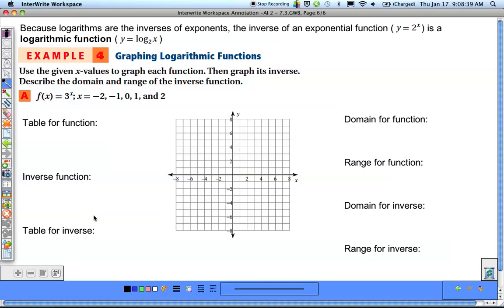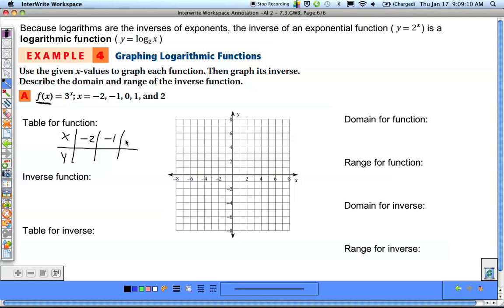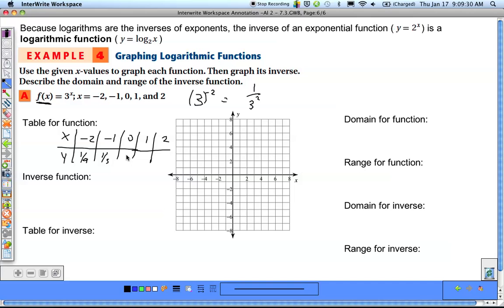The last topic is graphing. To graph a logarithmic function, we can graph the corresponding exponential function since the two are inverses. For the original function y = 3^x, we make a table with x values of -2, -1, 0, 1, and 2. Plugging in: 3 to the negative 2 is 1/9, 3 to the negative 1 is 1/3, anything to the 0 is 1, then 3, and then 9.